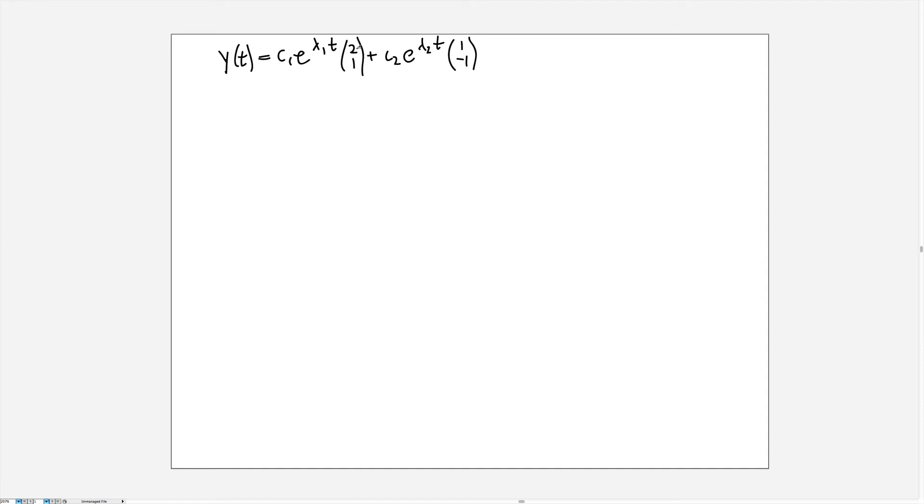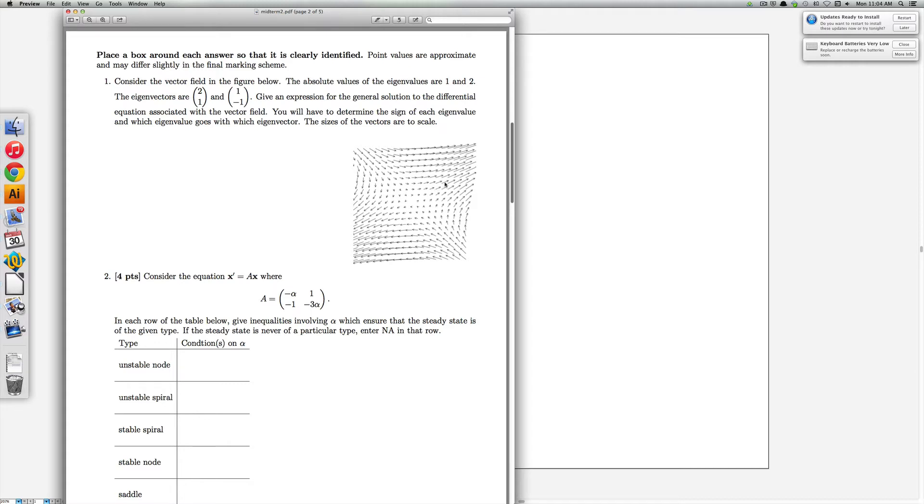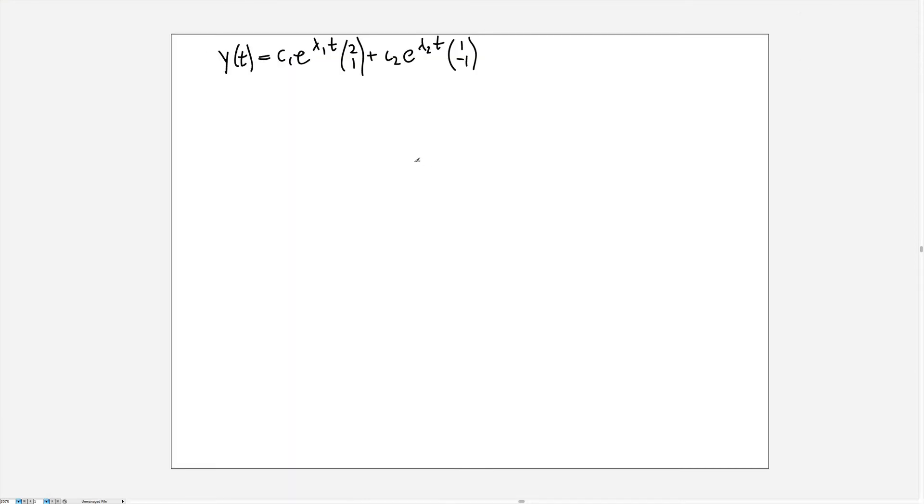First thing we need to do is decide what are the signs and then the magnitudes of the eigenvalues. So let's look at the vector 2, 1 in the plane. Here as you can see the vector 2, 1 lies in this direction right along here and it's very clear that the arrows are pointing outward, that means that the eigenvalue lambda 1 is a positive quantity.